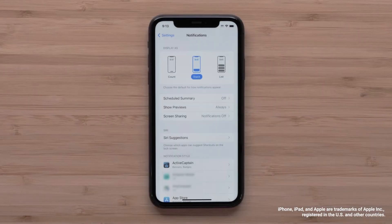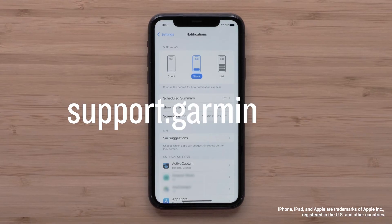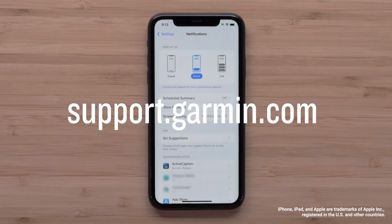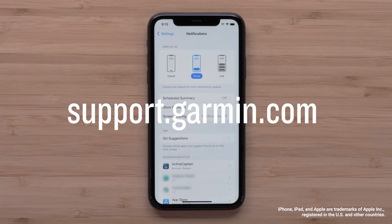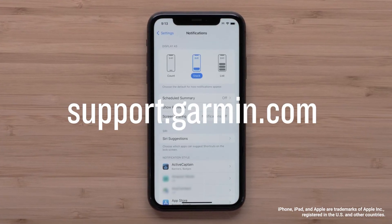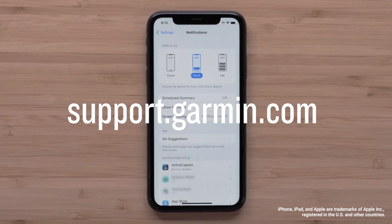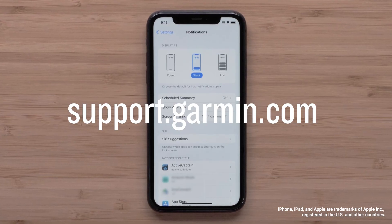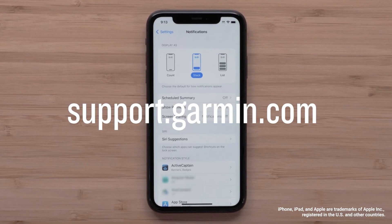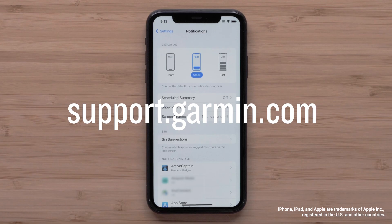And that's it. Adjusting these settings will now allow your smart notifications from the Messages app to display on your Garmin device. For more help, please visit support.garmin.com. Thanks for watching.